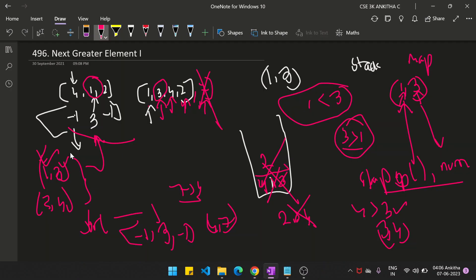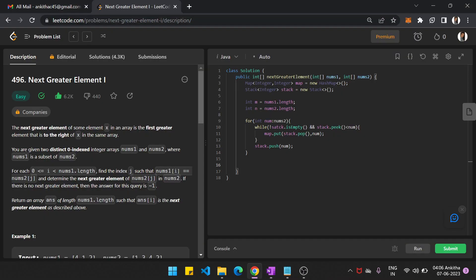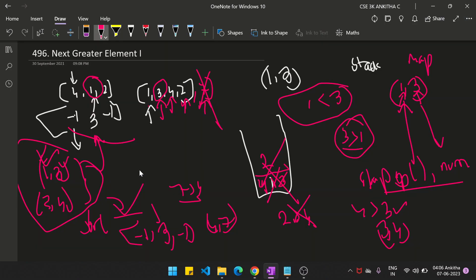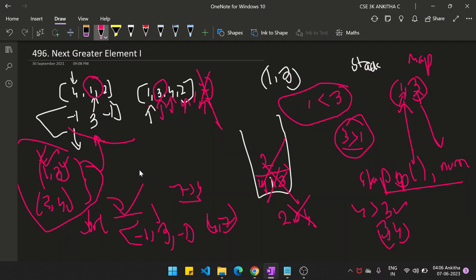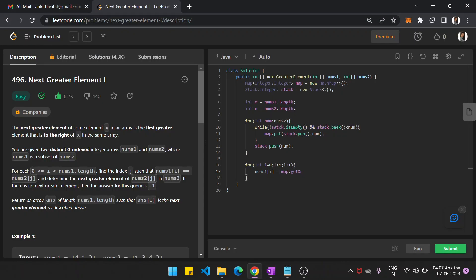Once we've built the hash map, traverse array 1: for i equal to 0, i less than m, i++. Set nums1[i] equal to map.getOrDefault(nums1[i], -1). So if the key is present in the map you get the value, otherwise the default is minus 1. Finally, return nums1.